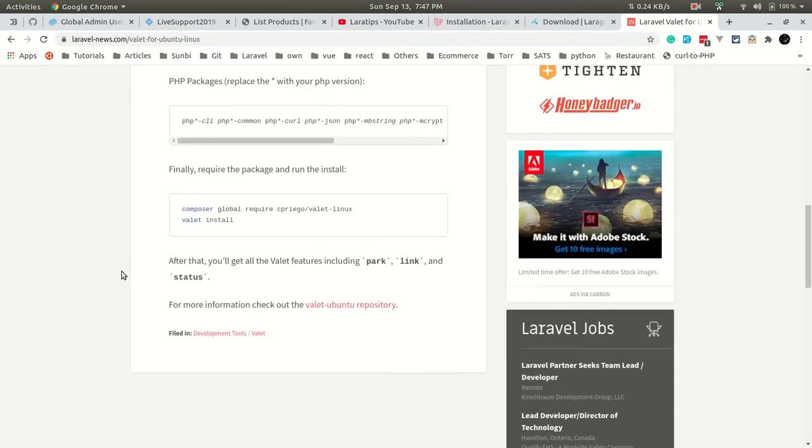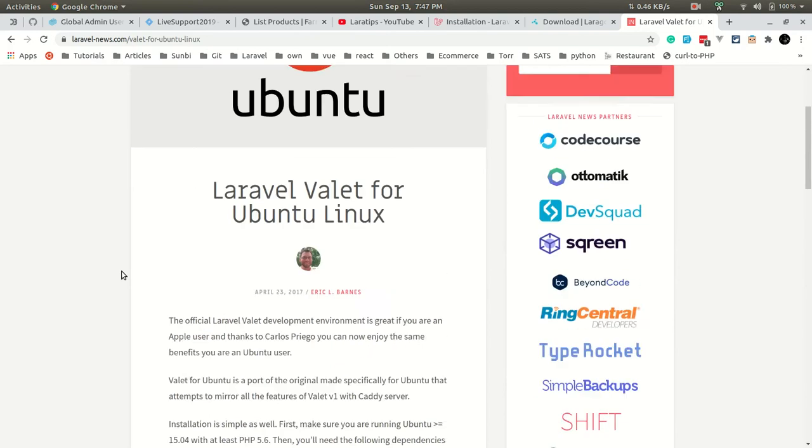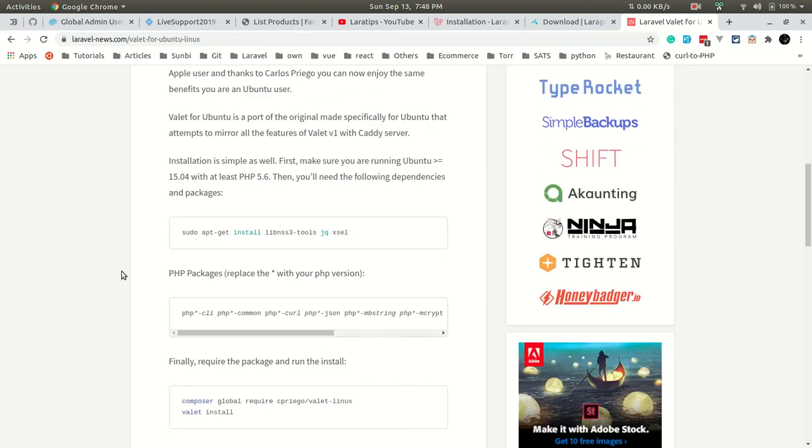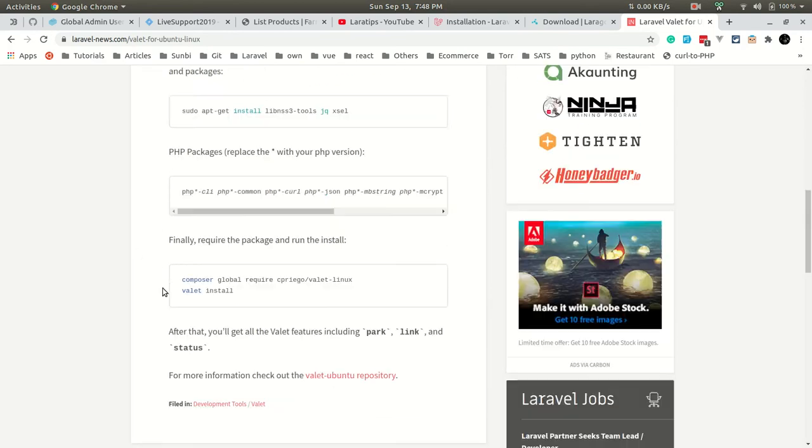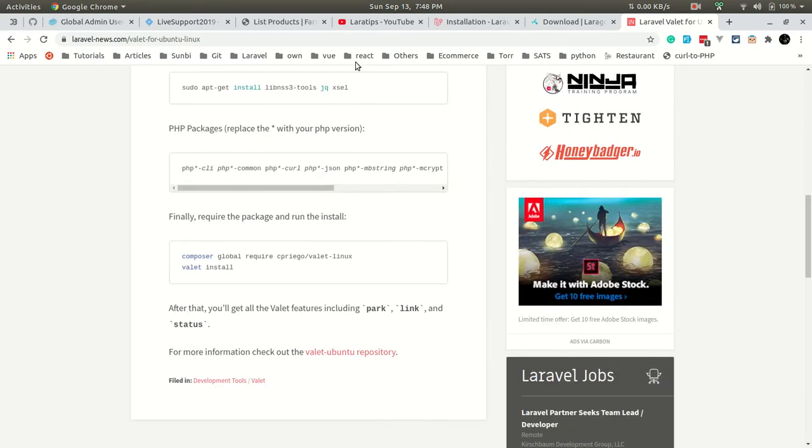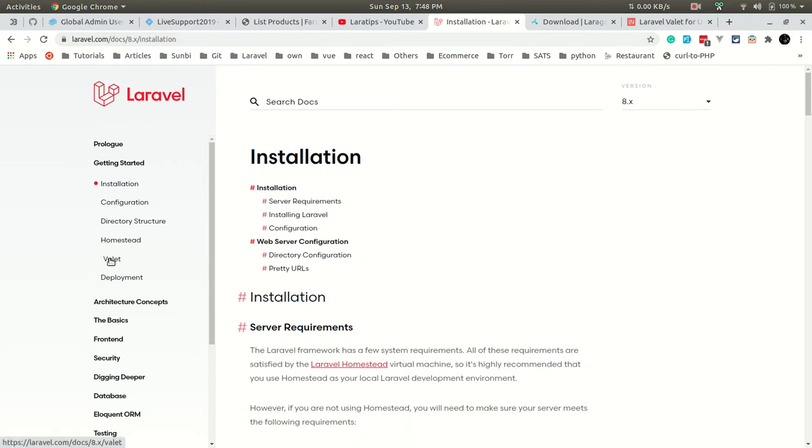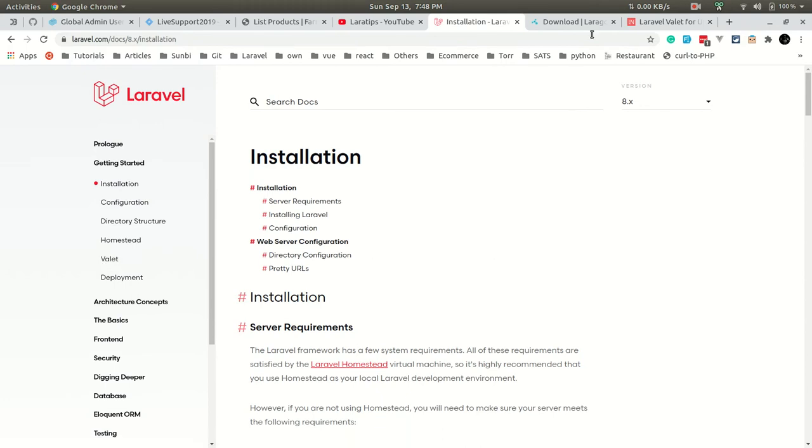After this, you can run all the Valet commands. You can go here in the Laravel documentation URL and look in the Valet menu and see how to install.